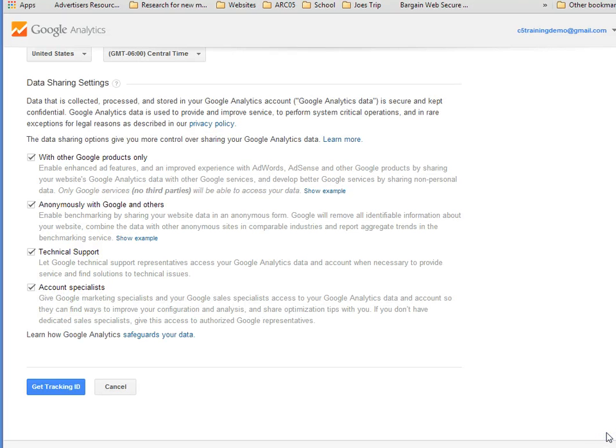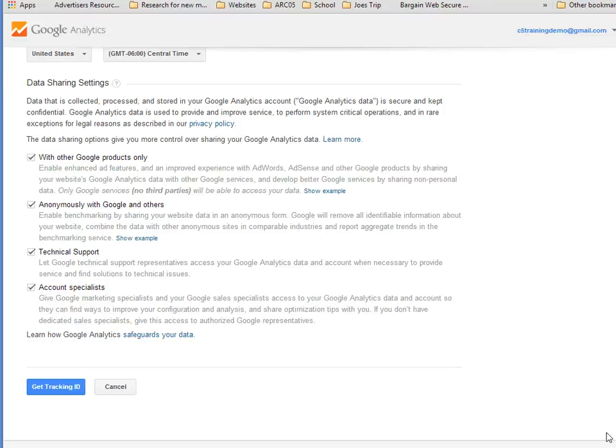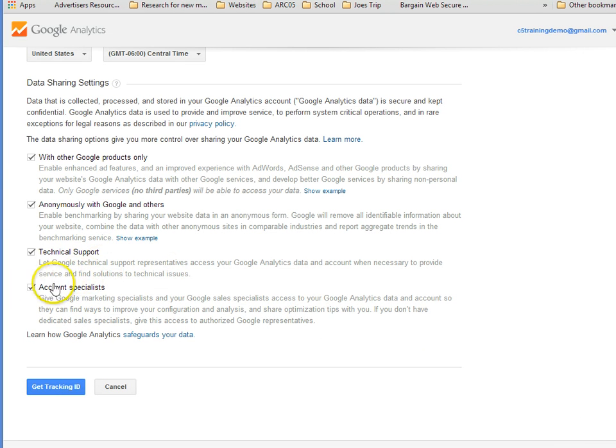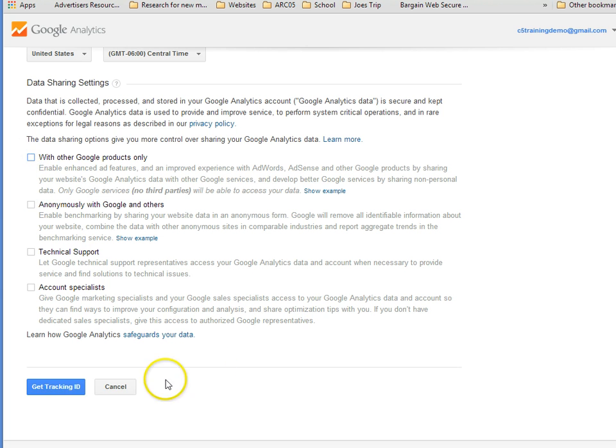Should you choose to share your data with Google and with other resources, here's where you can select that. I encourage it if you're new to the system, they can often provide you with tips. For the sake of brevity and privacy, if you choose not to, just untick these boxes. Now we'll ask it to get us a tracking ID.